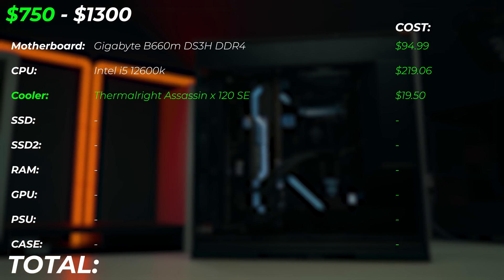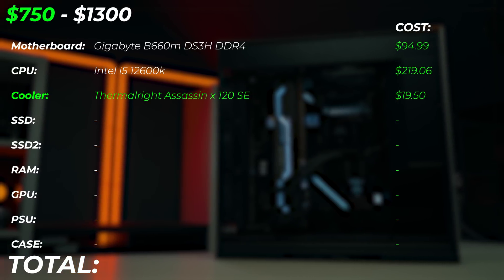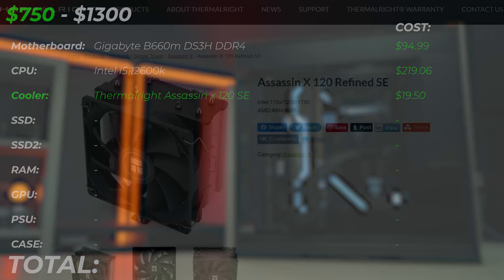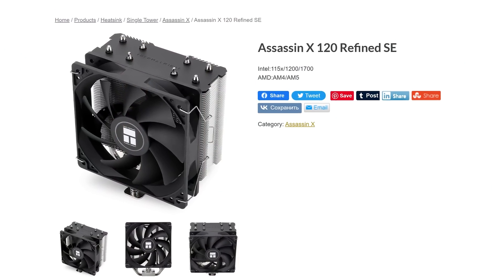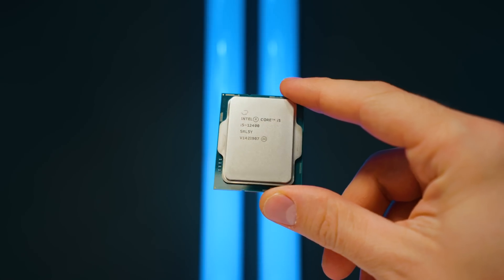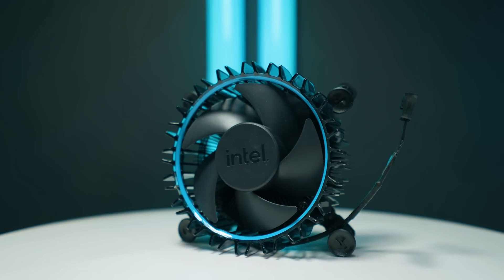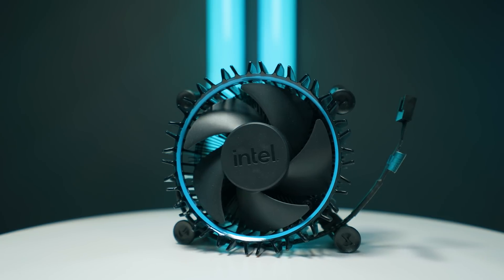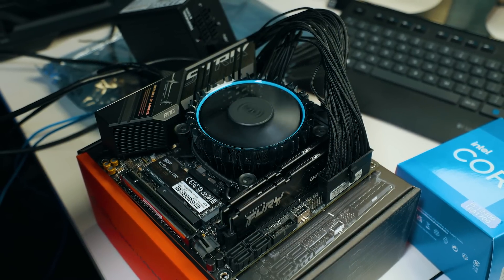This CPU does not come with a cooler, so we're using the Thermalright Assassin X 120 SE, which is about $19. This will cool the CPU very well — an absolutely fantastic $20 cooler. If your budget is less than $500, I highly recommend checking out the i5-12400 CPU, which comes with a cooler in the box, is a little bit cheaper, and lets you save even more money.